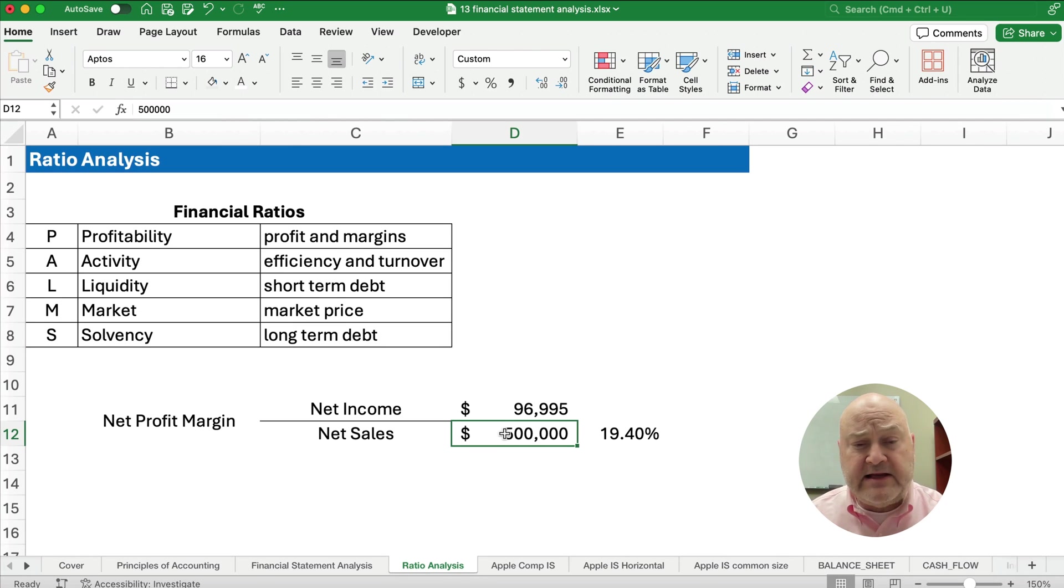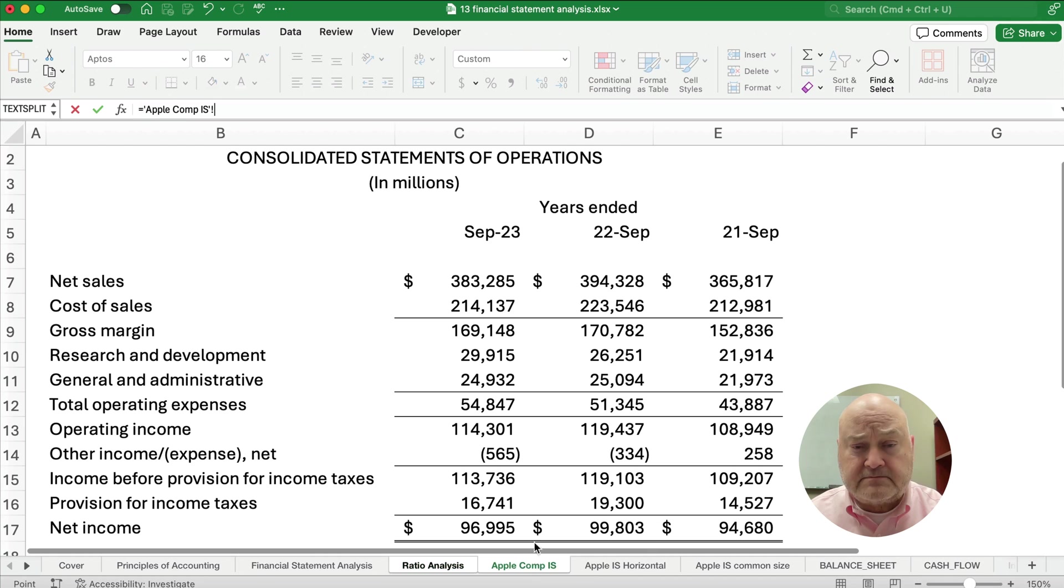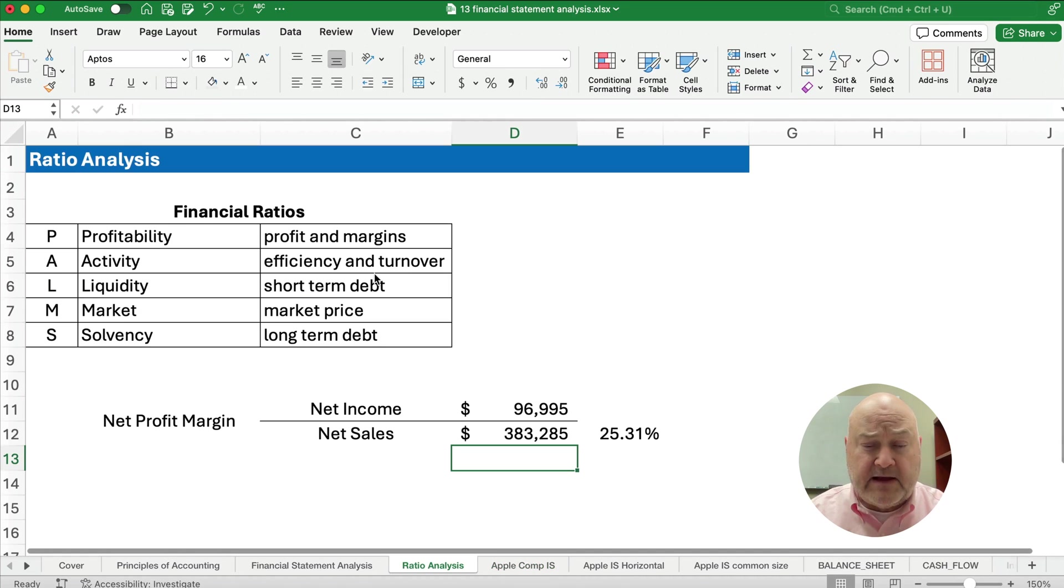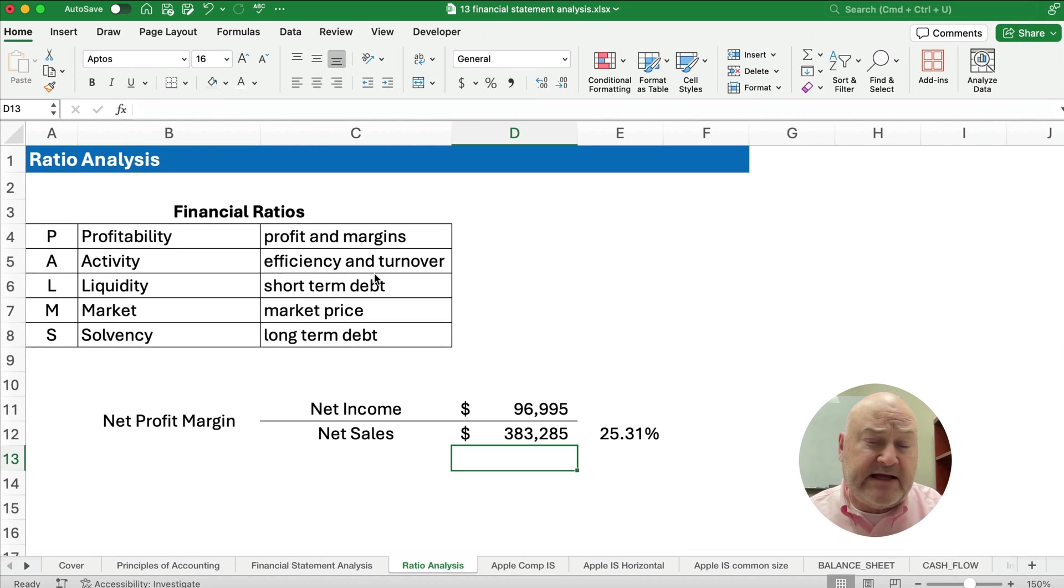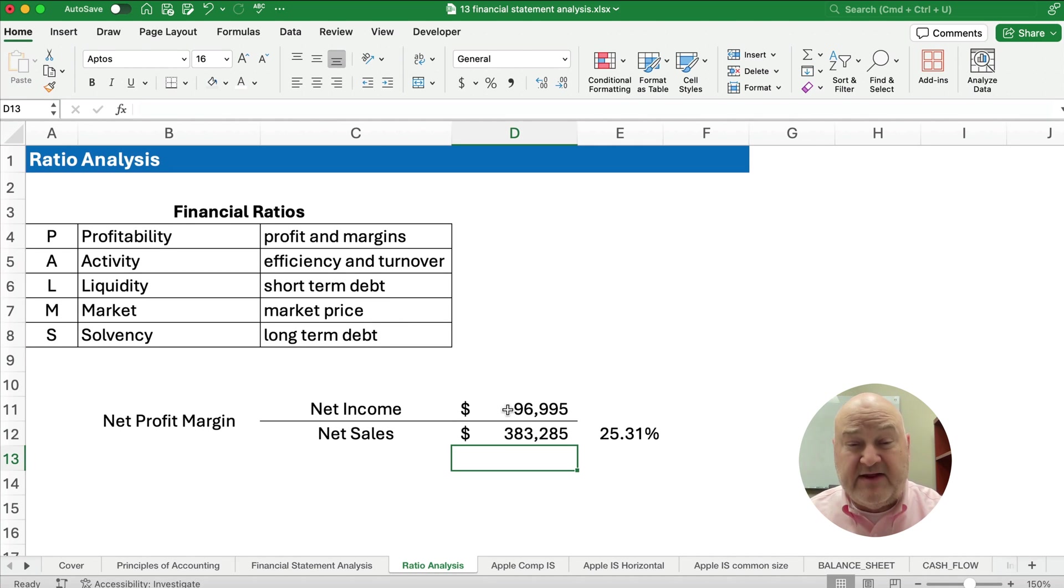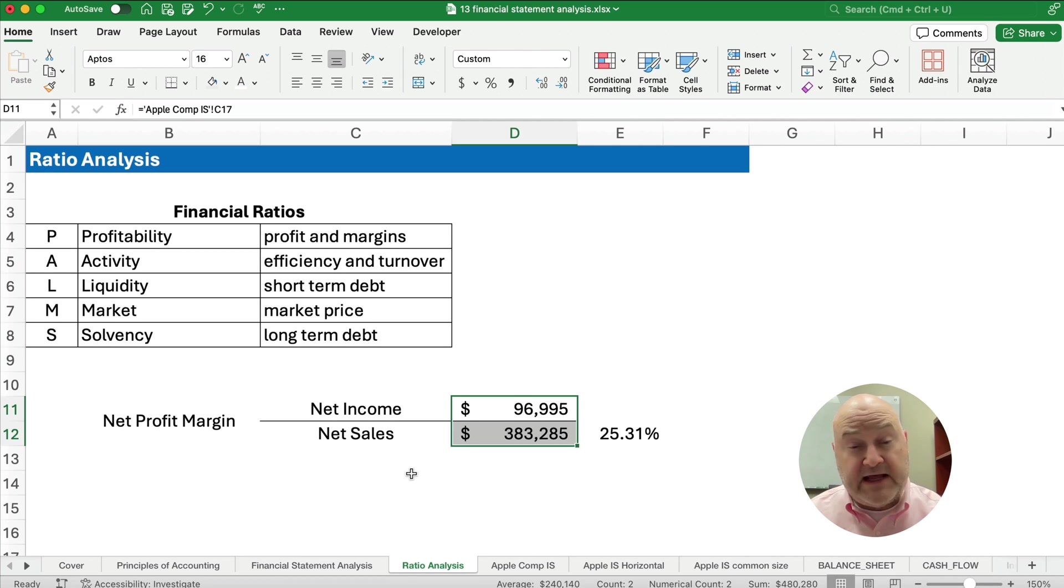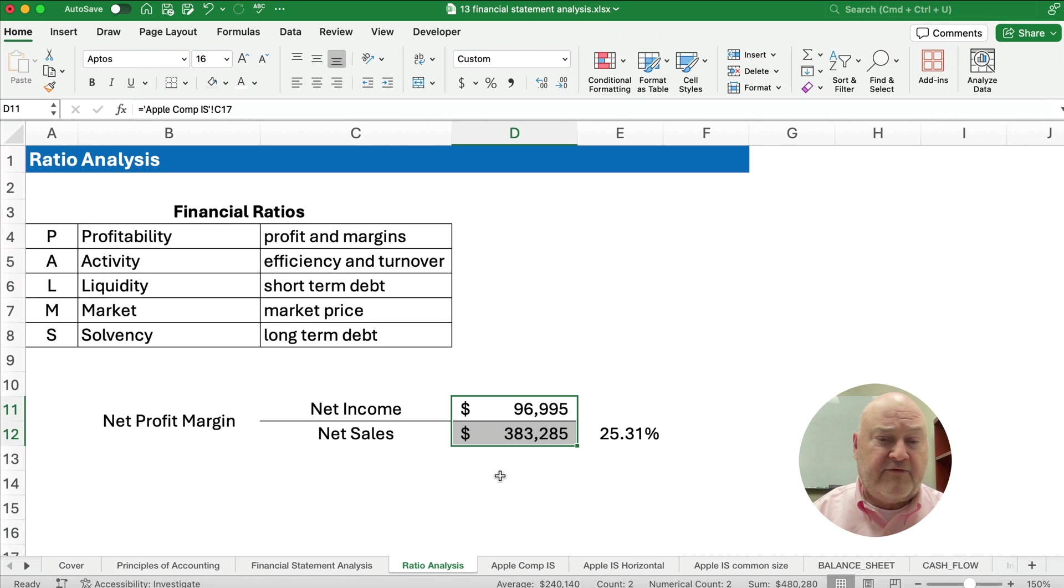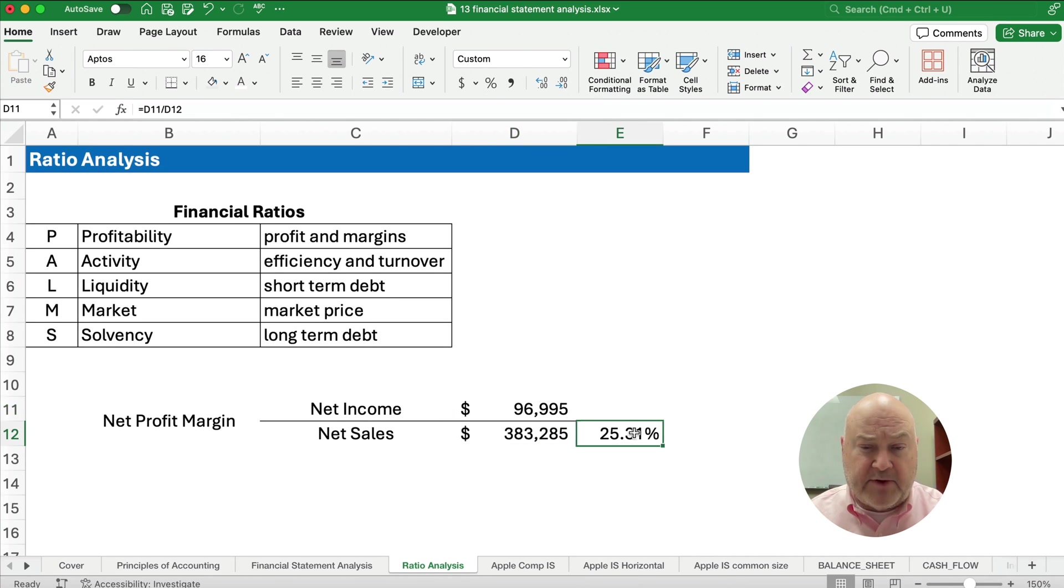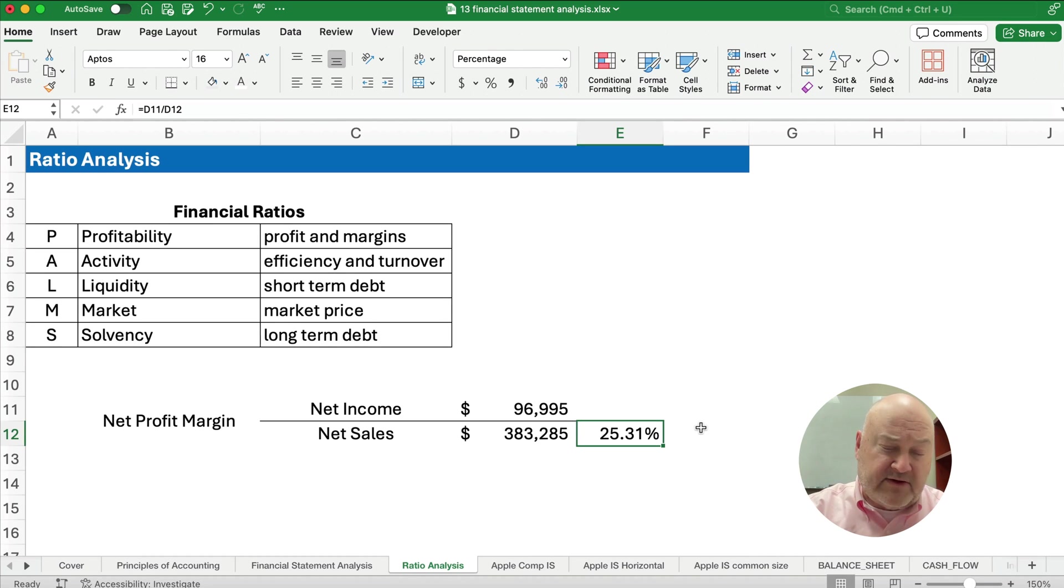And the net sales at the very top is going to be $383,000. And so that's in terms of millions, so this is really not $96,000 and $383,000. This is in millions, so this is $96 billion of net income on sales or revenues of $383 billion.